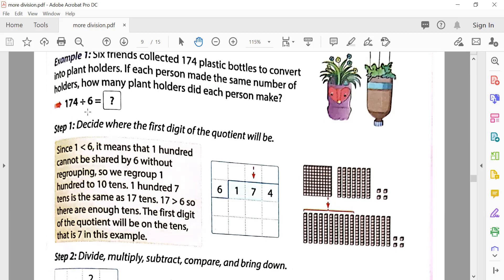There were six friends — one, two, three, four, five, six friends — and the total bottles were 174 bottles.